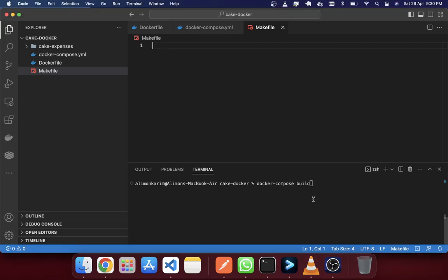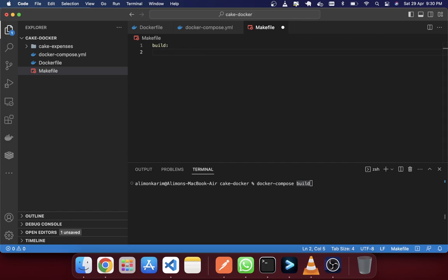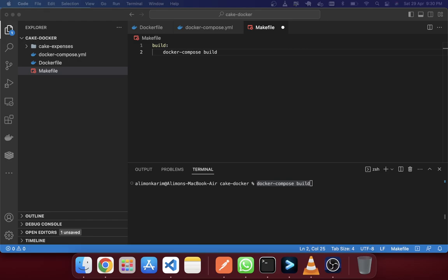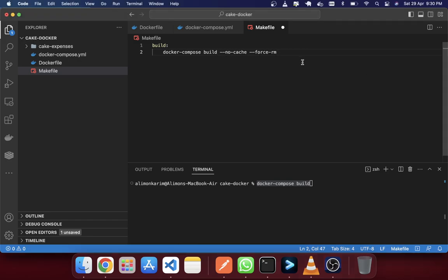So for this command we can create an easy make command. For example the 'build' command — I've written it here: docker-compose build. We're also able to add two extra flags: --no-cache and --force-rm, which clean up before running the build.